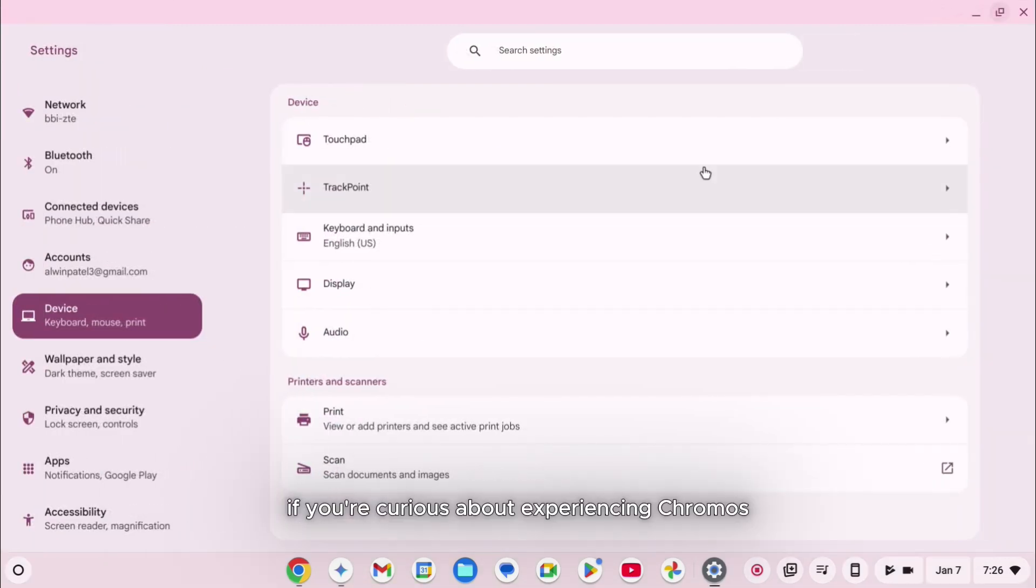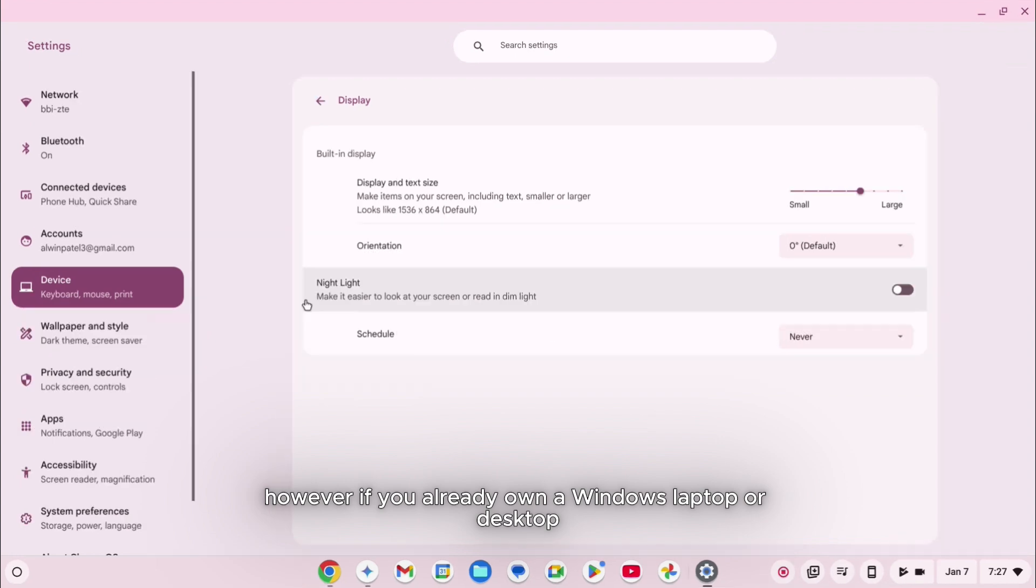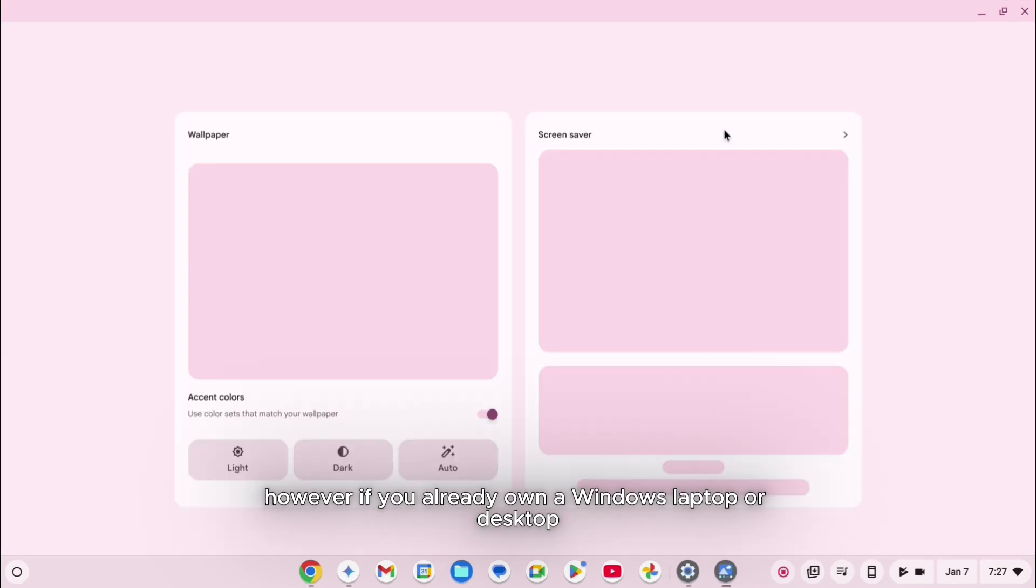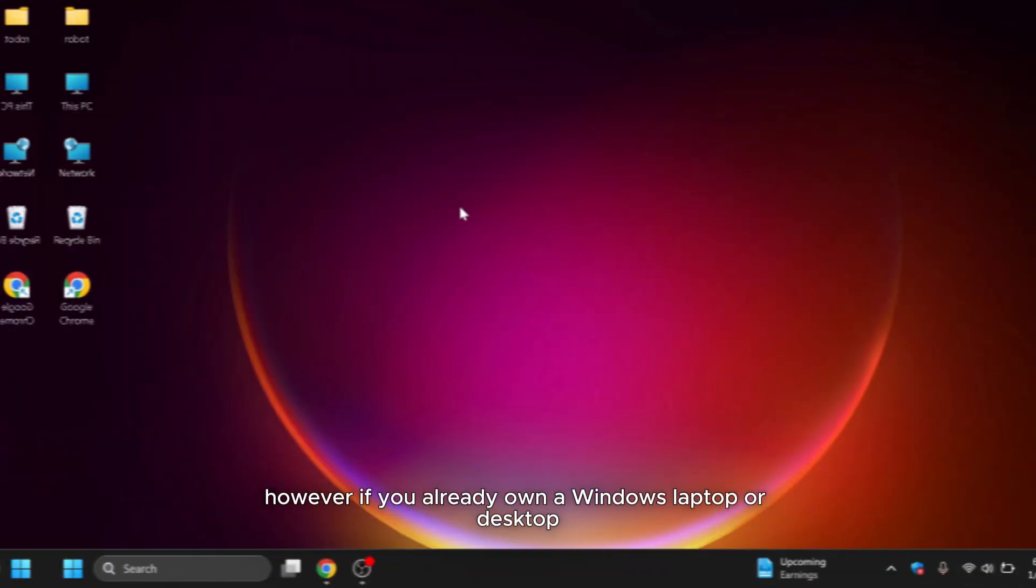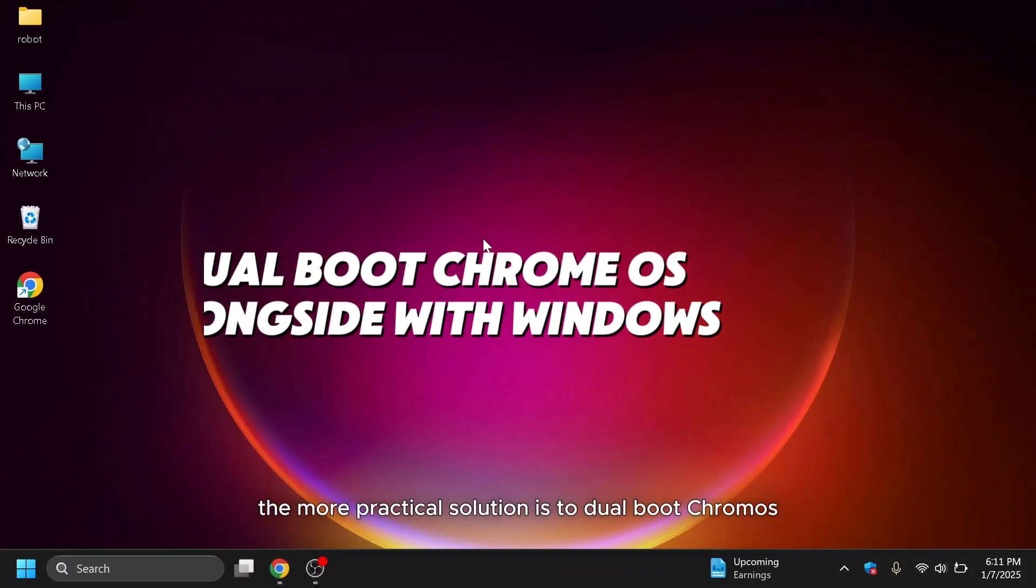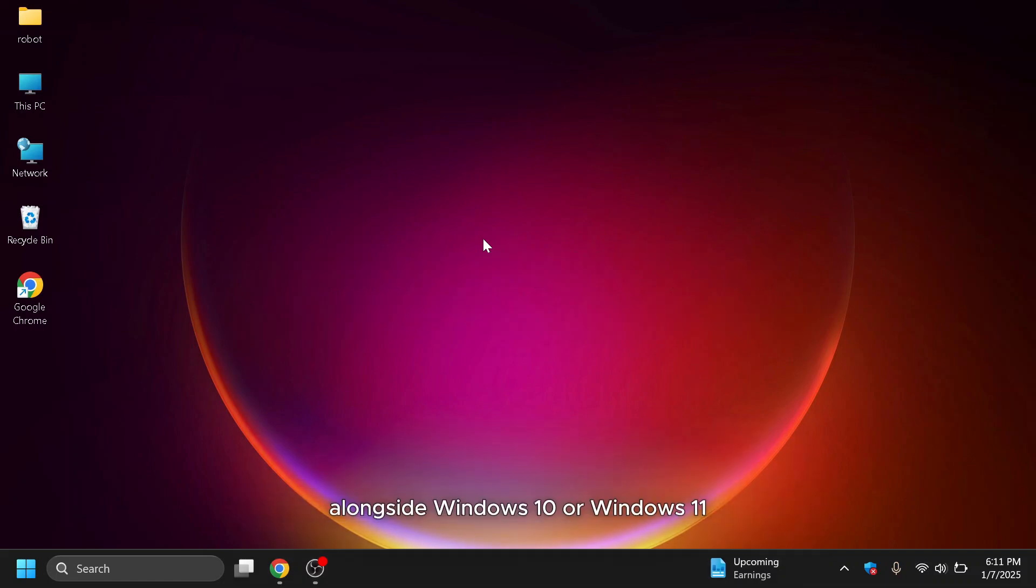If you're curious about experiencing Chrome OS, buying a Chromebook is one option. However, if you already own a Windows laptop or desktop, the more practical solution is to dual-boot Chrome OS alongside Windows 10 or Windows 11.